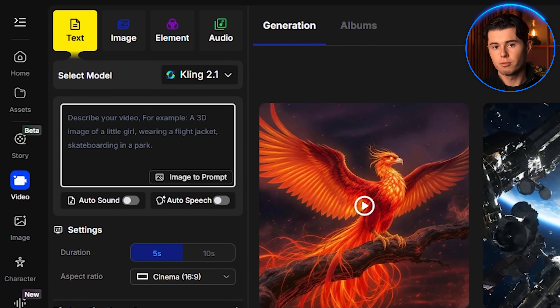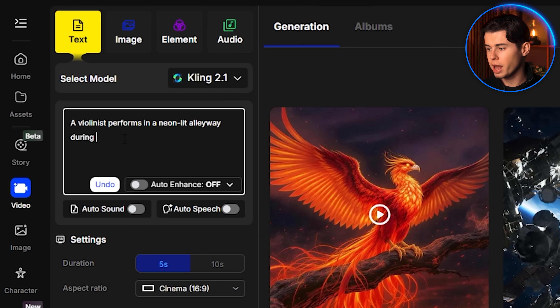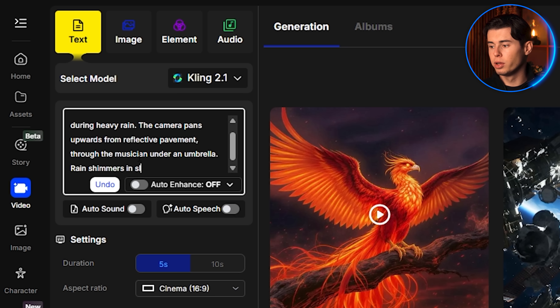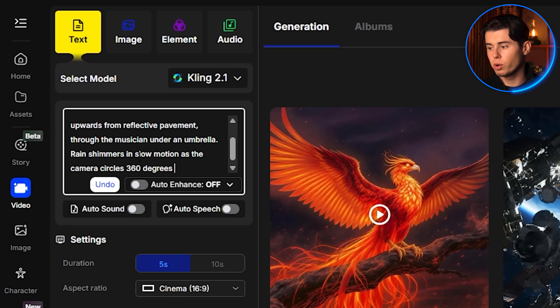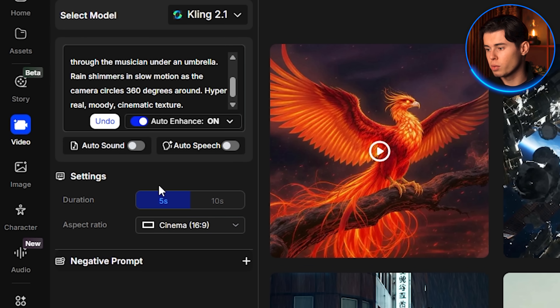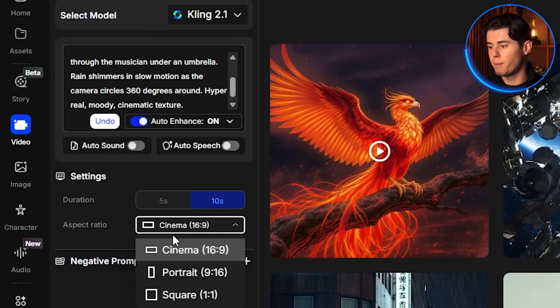'A violinist performs in a neon lit alleyway during heavy rain. The camera pans upwards from reflective pavement through the musician under an umbrella. Rain shimmers in slow motion as the camera circles 360 degrees around. Hyper real, moody, cinematic texture.' I'm also selecting auto-enhance. For duration, I'm going with 10 seconds. The rest of the settings I'll leave as they are, then I'll click Create. Kling, especially version 2.1 with higher durations, is going to be a little more expensive than WAN. But Kling is one of the more established names in AI video generation — it's been around for a while and it comes up almost every time I do something related to AI video, simply because it is that consistent and that good.